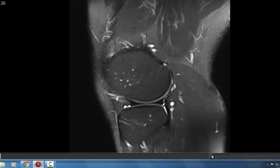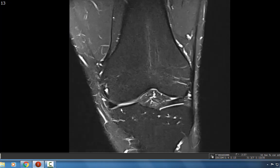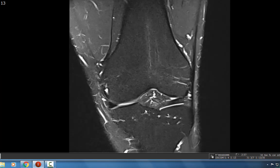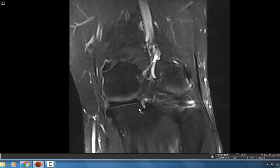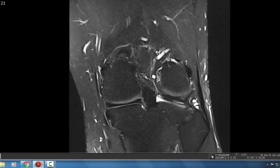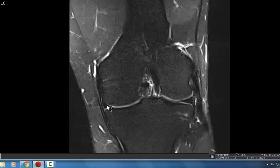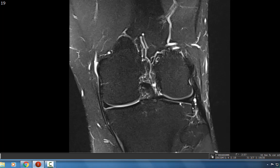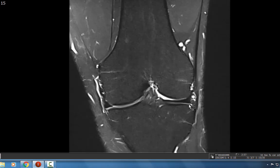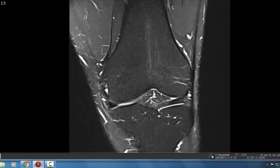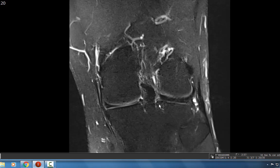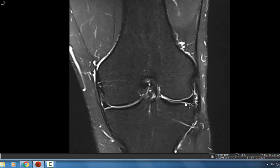You always want to evaluate the meniscus on the coronal slice as well. You want to make sure you can trace it to its anterior root and then trace it to its posterior root along the tibia. You want to make sure it's not displaced medially or laterally more than three millimeters, because that could indicate a displaced meniscal tear. For the lateral meniscus, you trace it from its anterior root all the way to its posterior root, making sure it's intact.